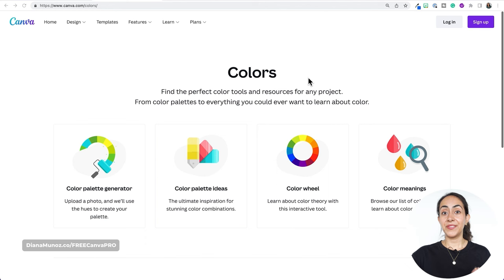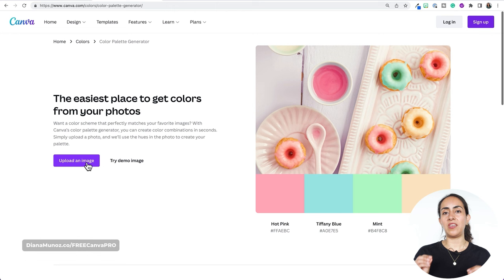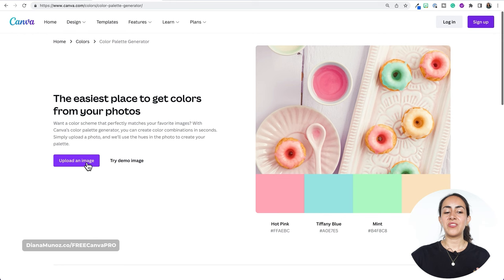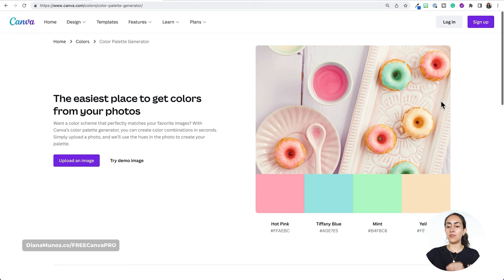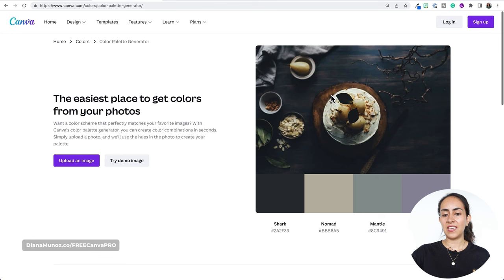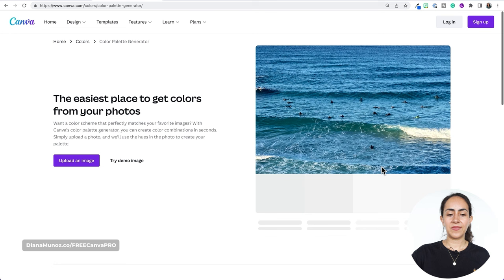I'm going to show you how to use these different sections, so let's start with the first option: color palette generator. From here we can upload an image and Canva is going to take the hues of the photo and automatically generate a color palette for us. We can try some demo images — you can see how Canva is creating new color palettes for every single photo. I'm going to upload an image and Canva is automatically taking the hues from the photo and creating this color palette.